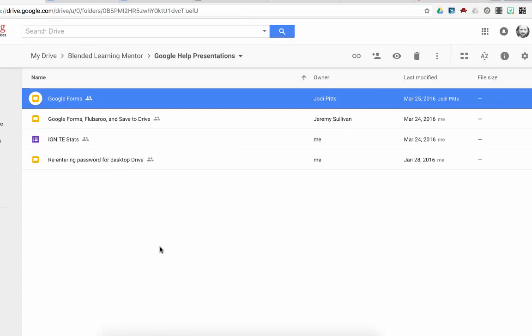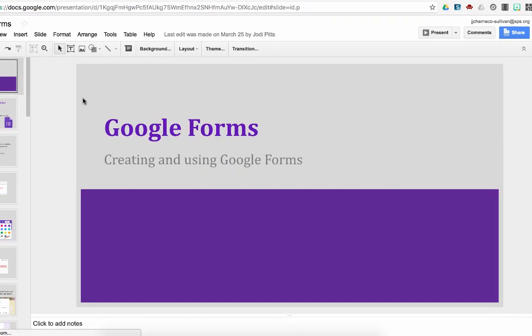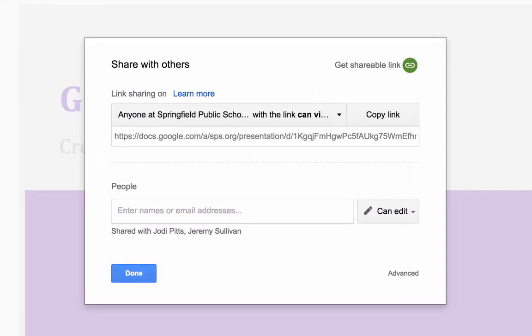We can do this exact same process from within the presentation. So when I'm in my presentation, I can go up to the upper right hand corner where my blue share button is. Click on that. And it opens up my share settings as well. This looks exactly the way it did when we accessed it previously.